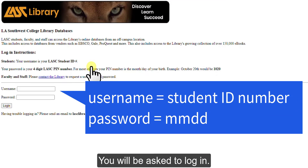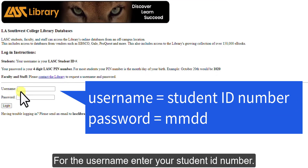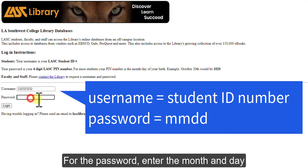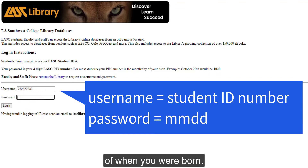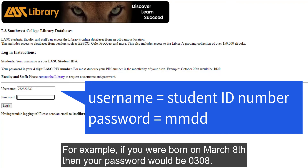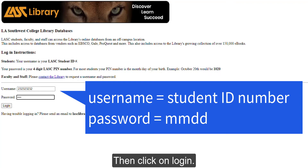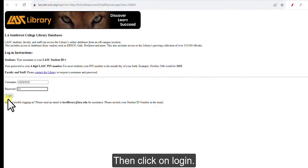You will be asked to log in. For the username, enter your student ID number. For the password, enter the month and day of when you were born. For example, if you were born on March 8th, then your password would be 0308. Then click on Login.